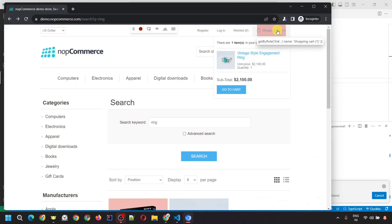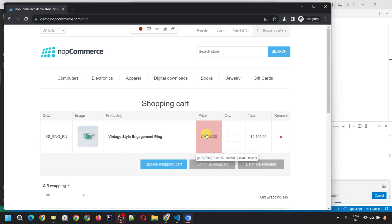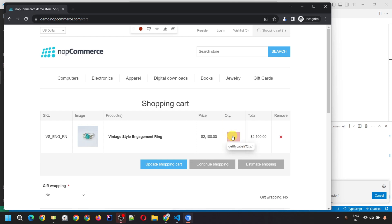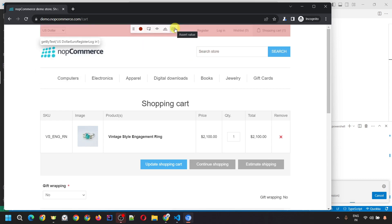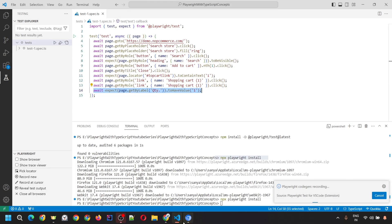Once the item is added, click on the shopping cart icon and it will take you to the shopping cart page. Since we've added only one item, the quantity shows as 1. You can also change the quantity by typing a value in the text box. This input field has the value '1'. We can also perform an assertion here to check that this element has the value 1, using Assert Value. Click it — it highlights in blue — then click on that quantity field. This provides an assertion using toHaveText with value '1'.